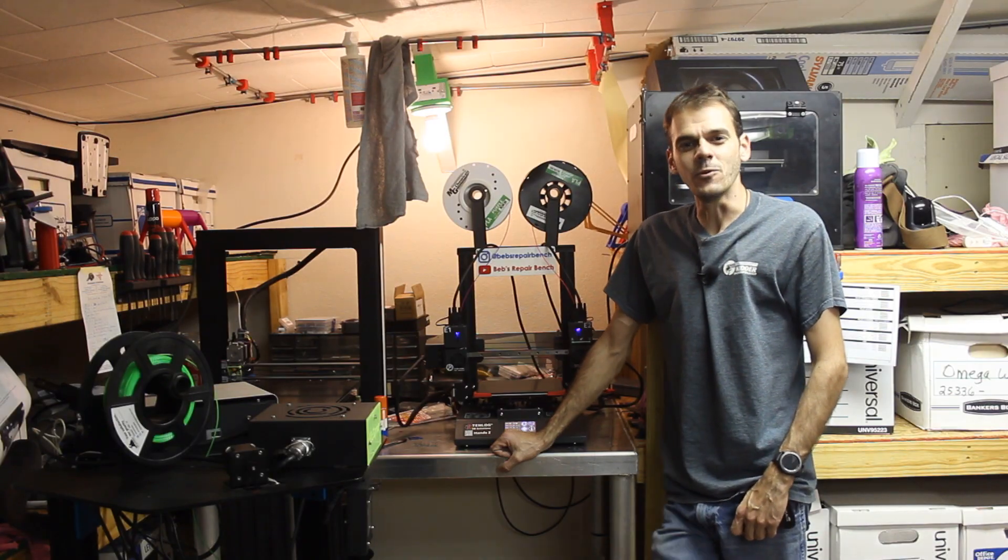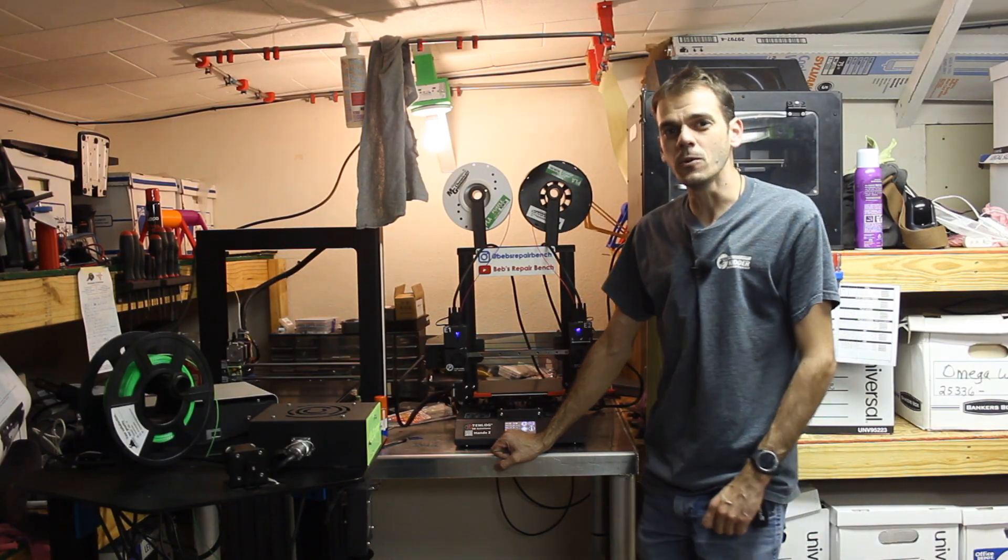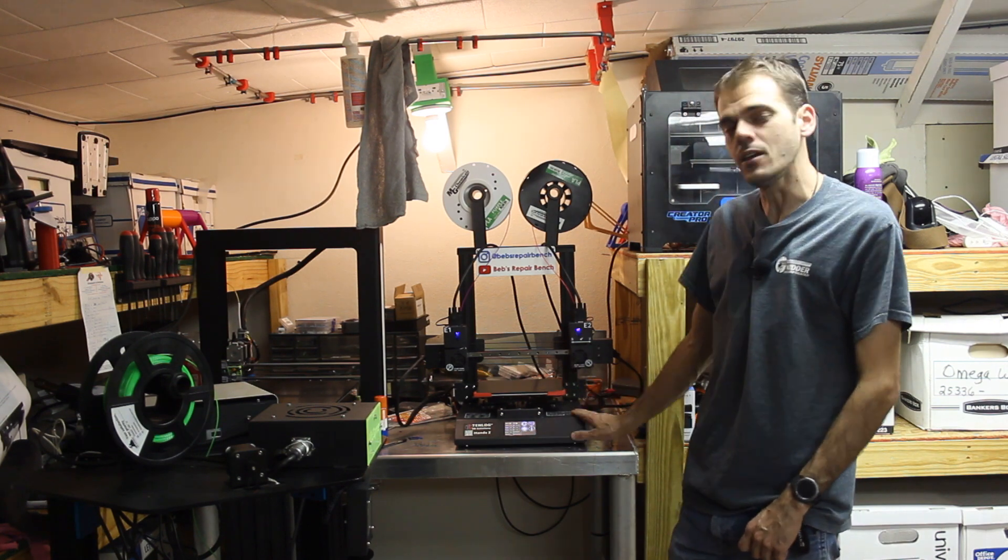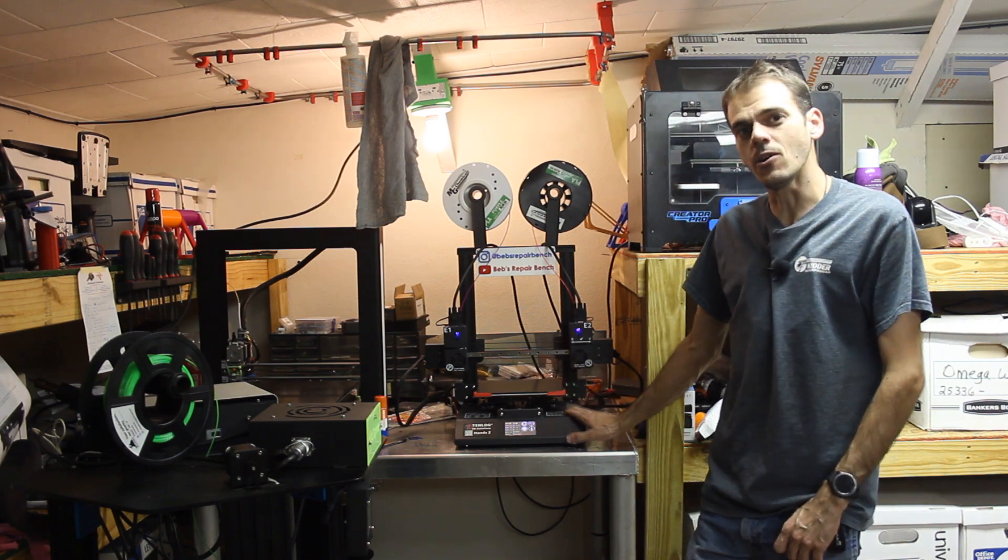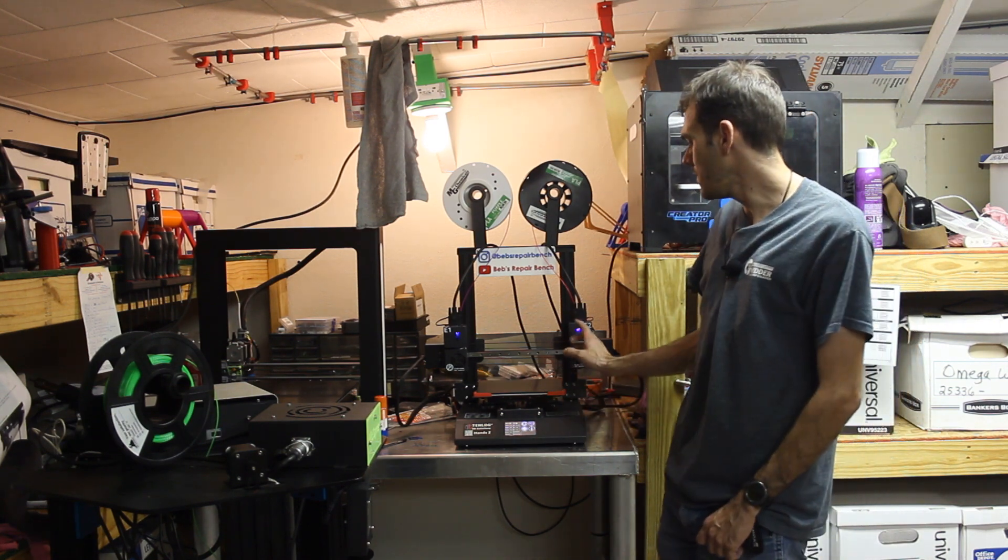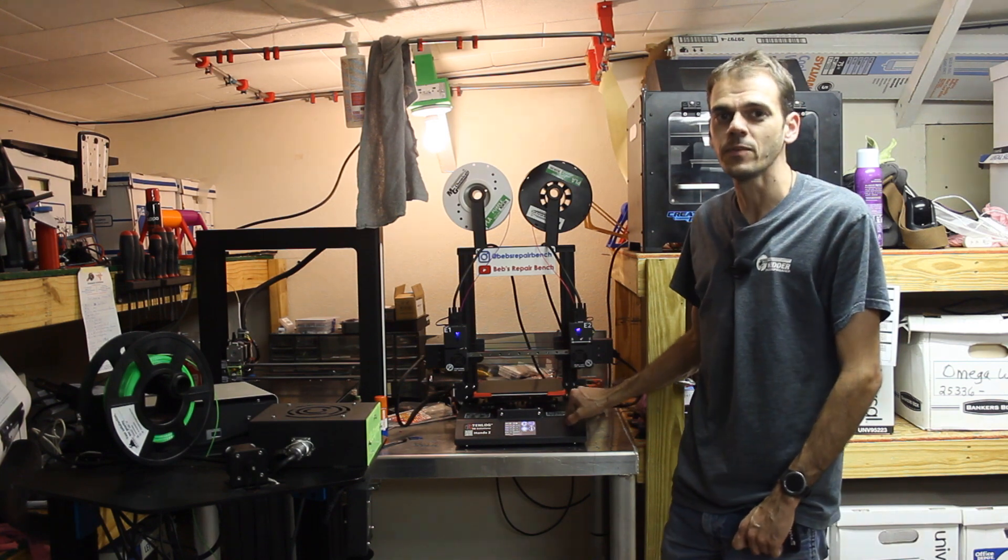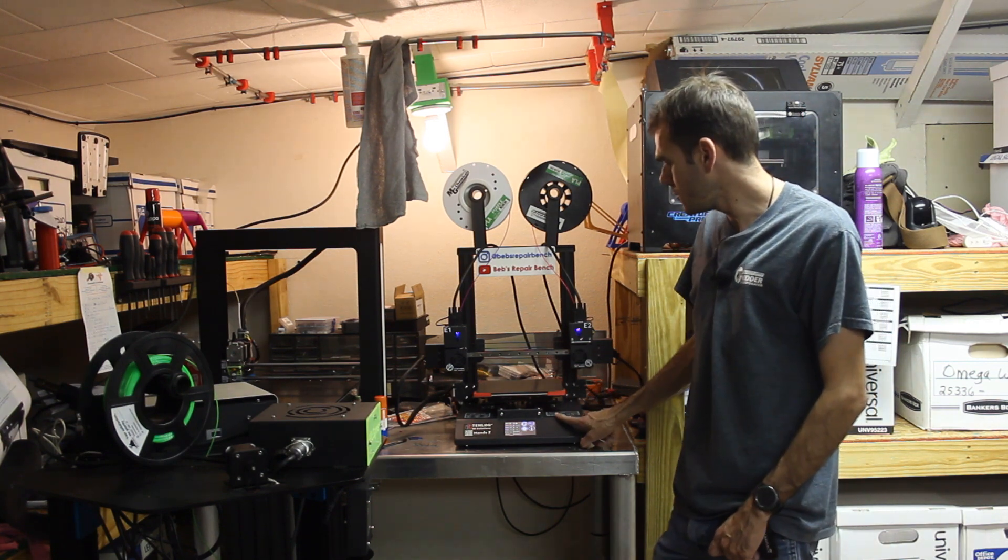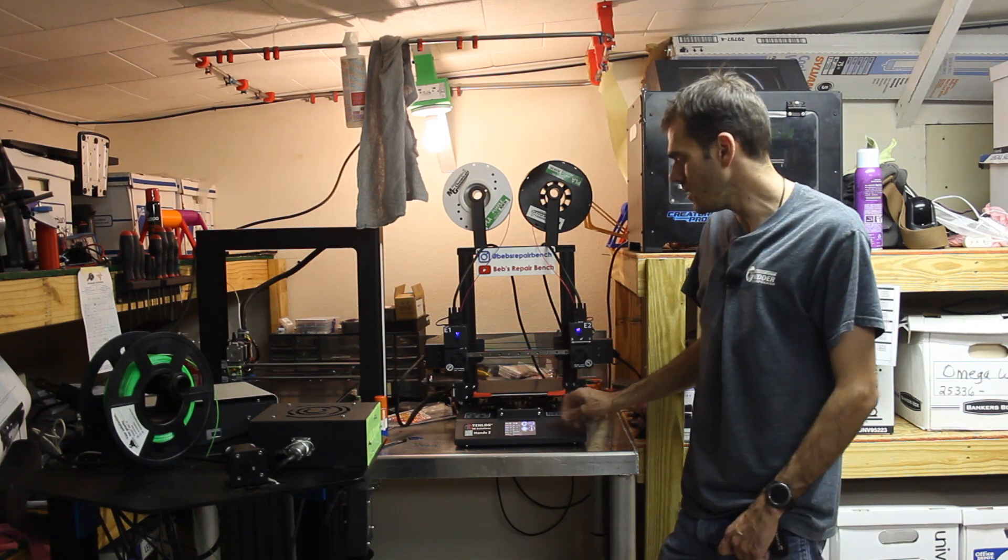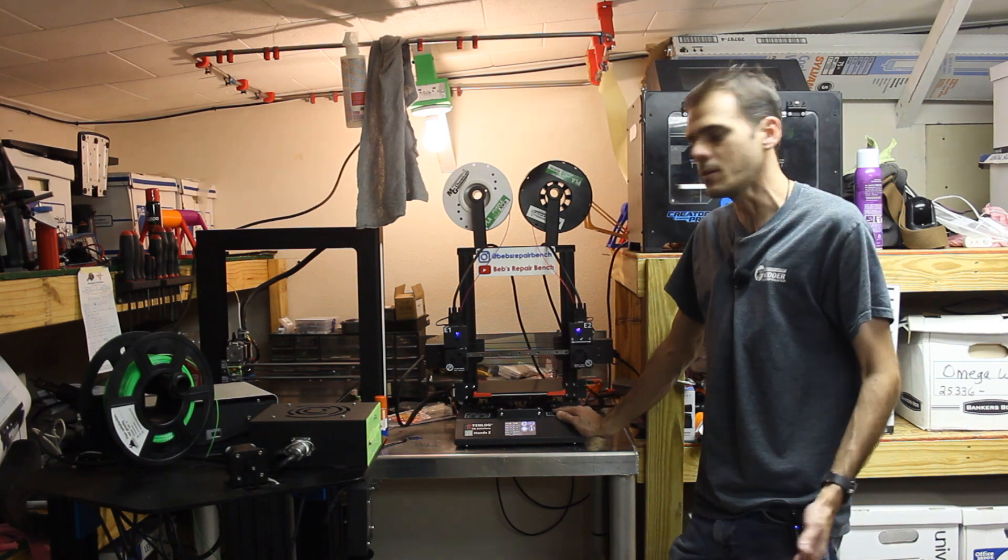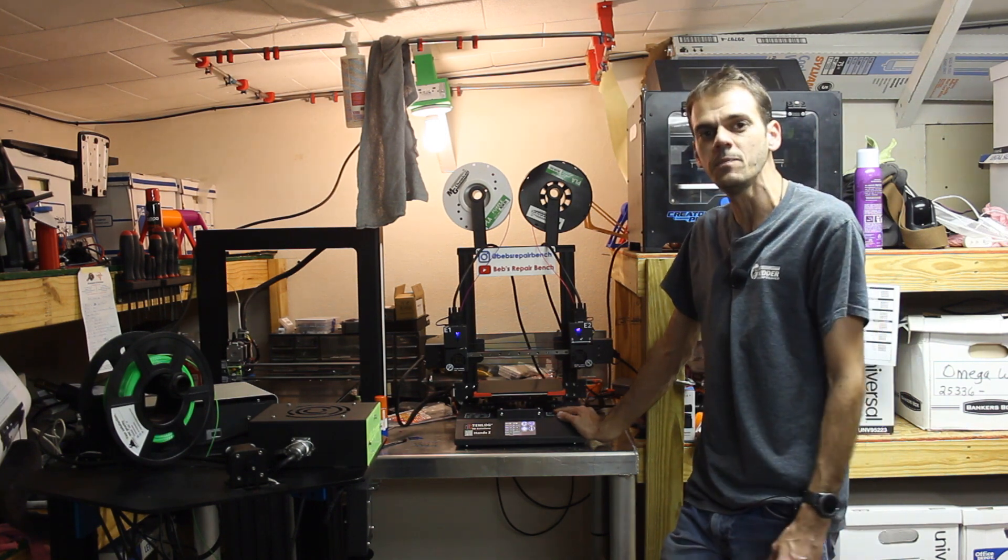Hi guys and welcome to Bev's Repair Bench. Today we'll be going through calibrating the nozzle offsets on the Tenlog Hans 2 printer. This can also apply to any of the Tenlog printers. I believe that they're all set up pretty much the same.